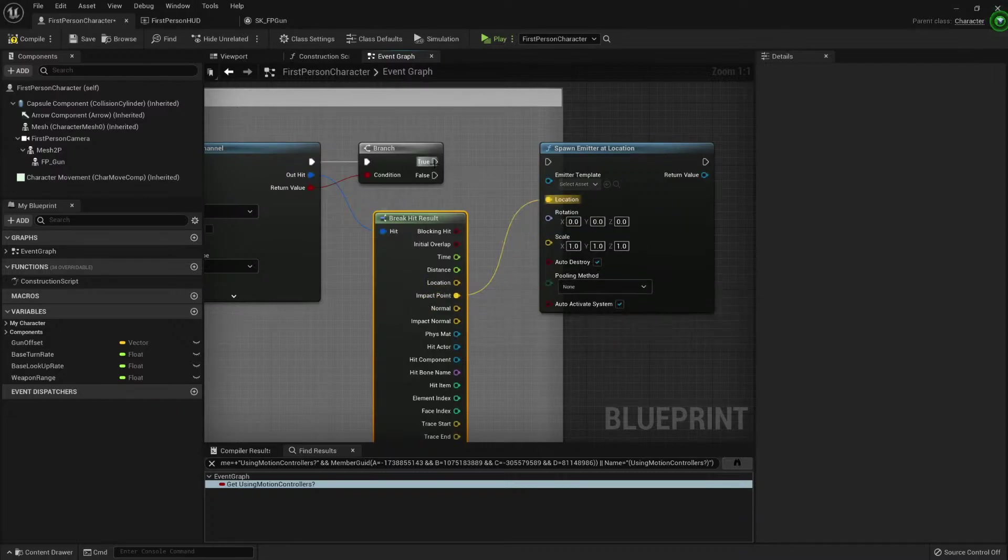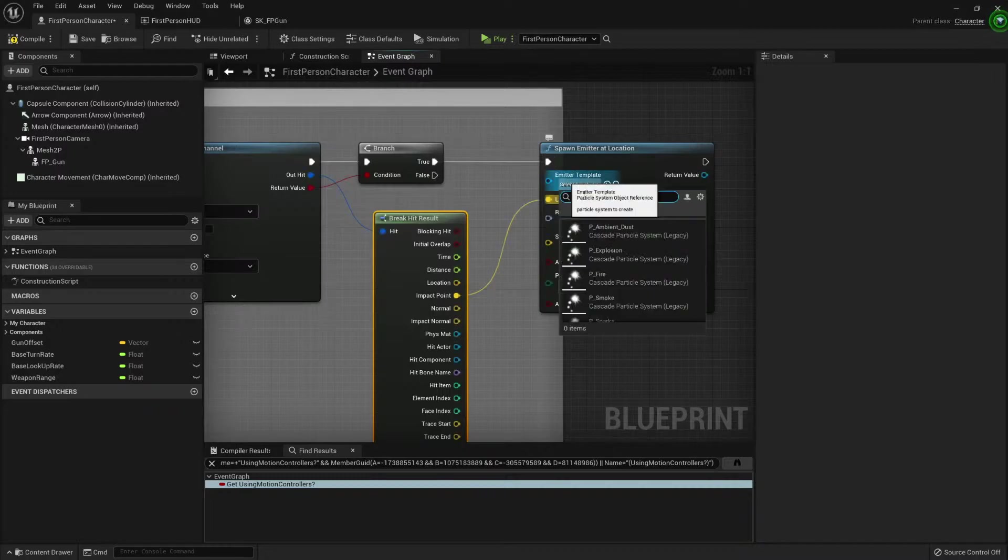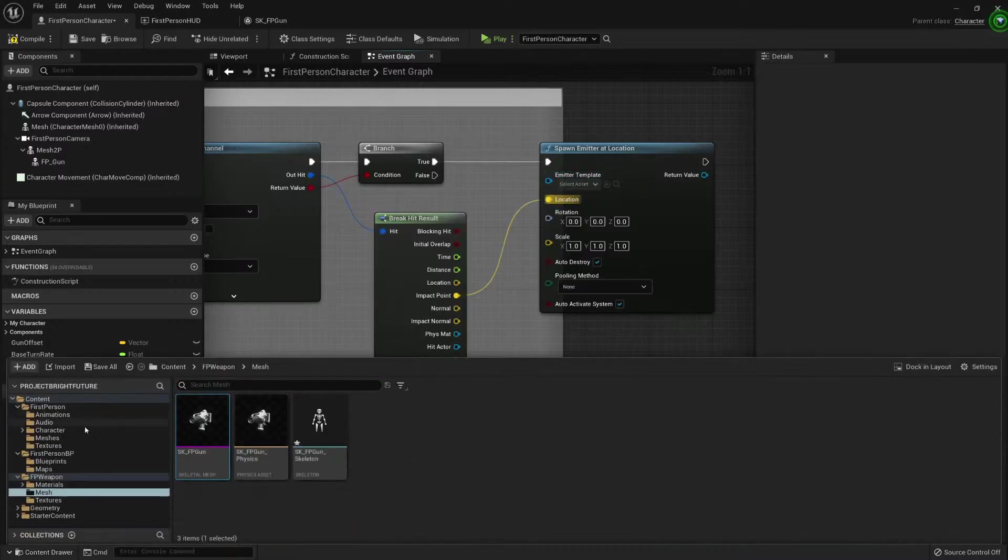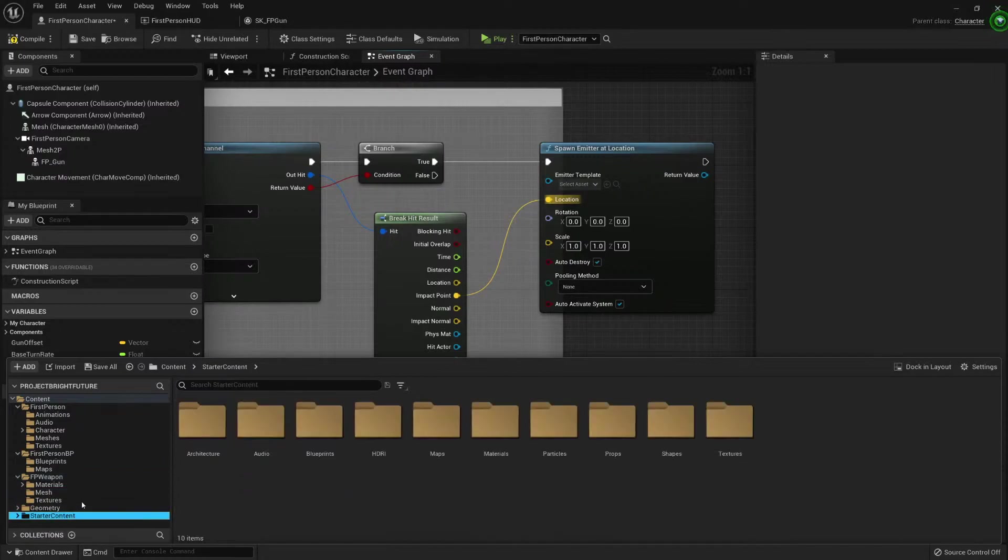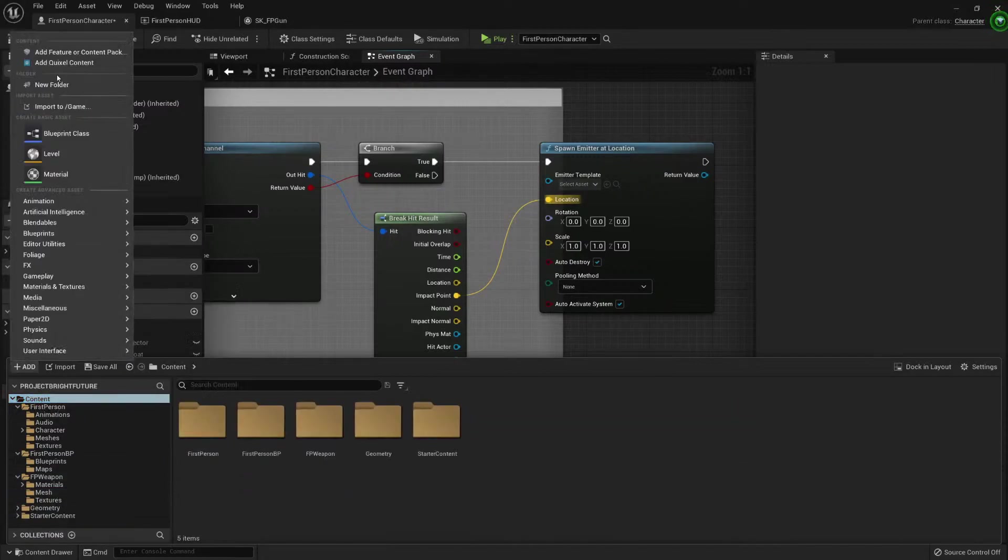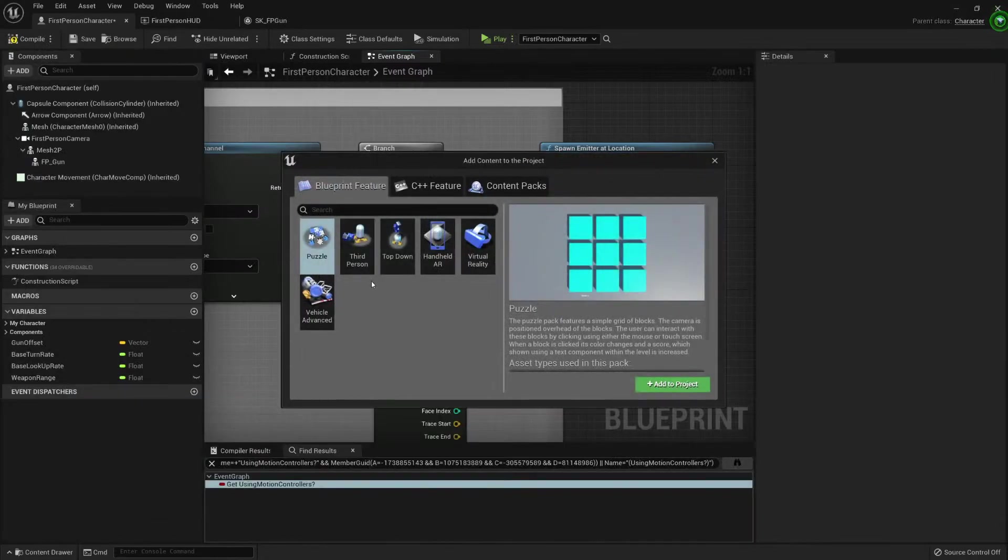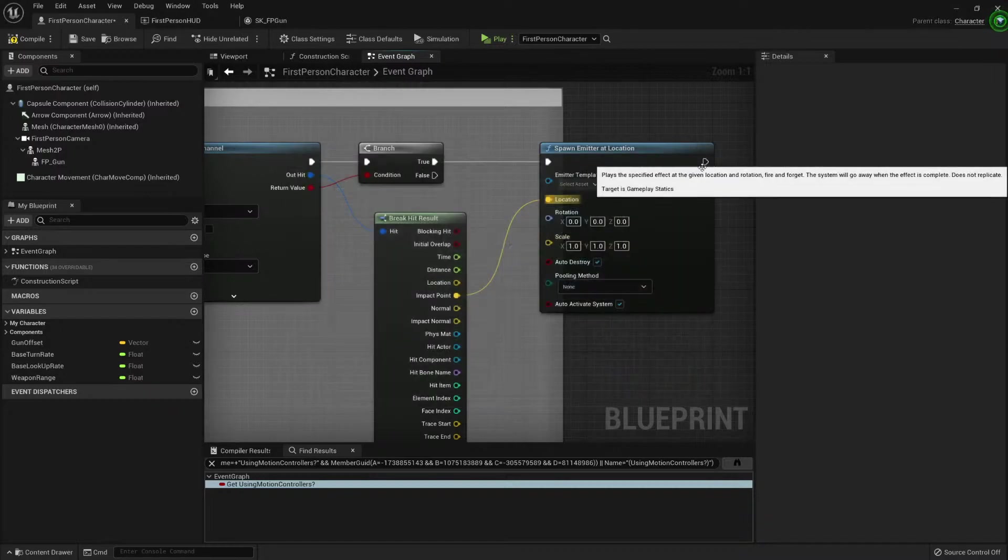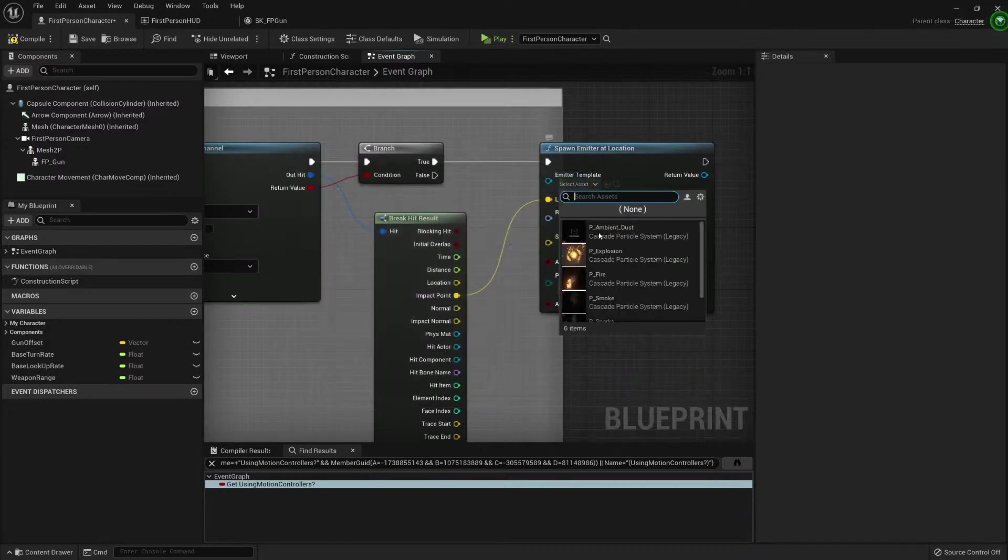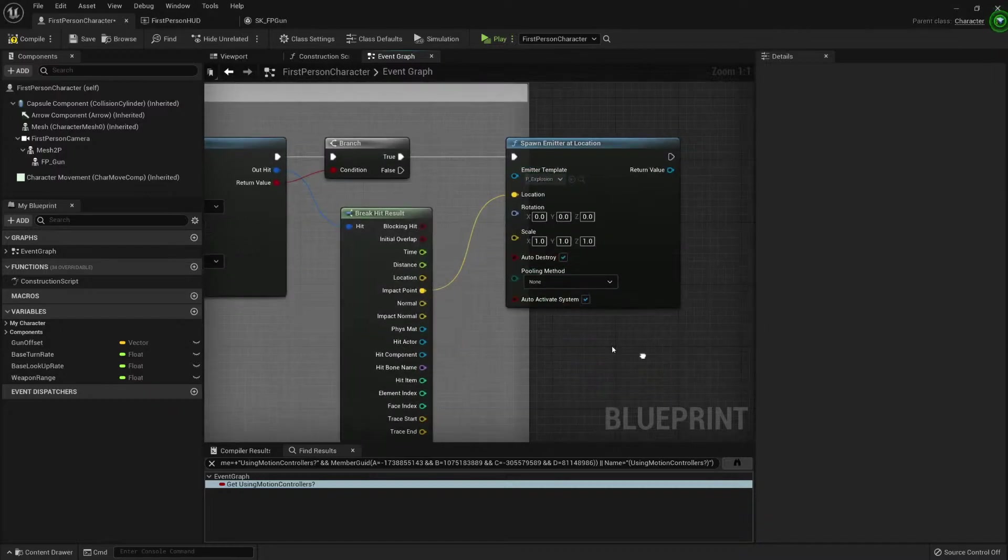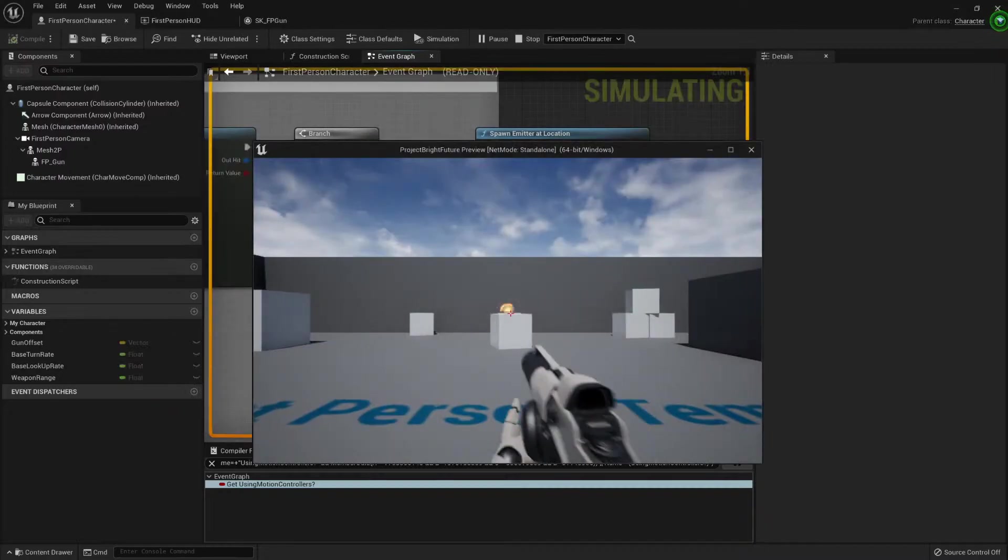Location here. And in the asset, I created it with the starter content. If you do not have the starting content, we could add it here - add feature, content packs, starter content. And we have a little explosion. My favorite one. Let's play.